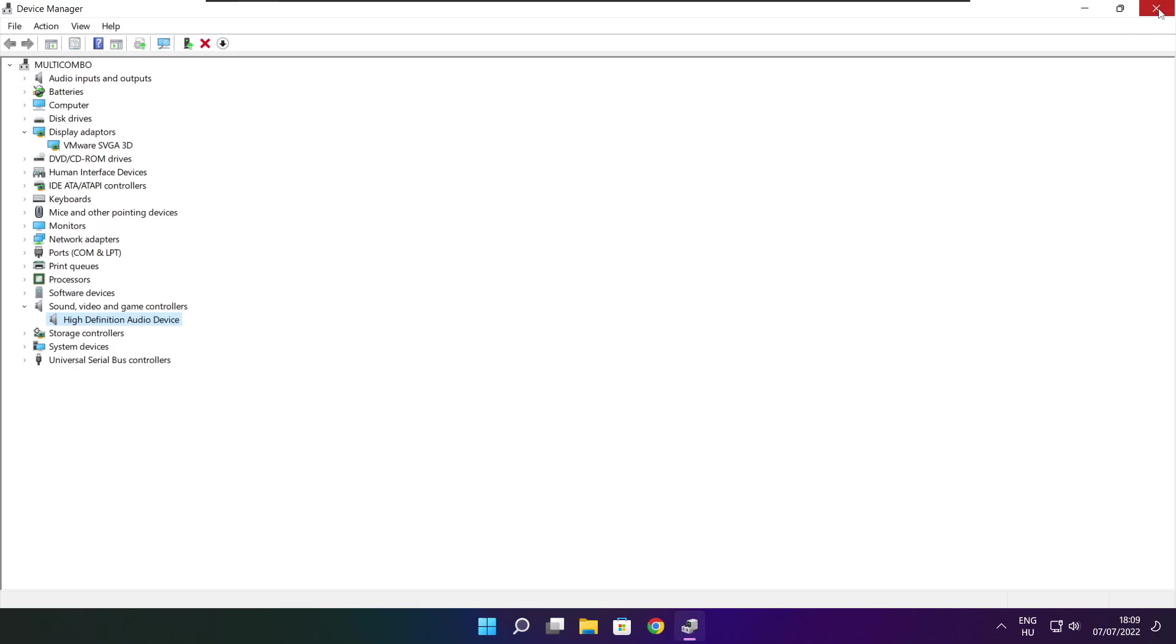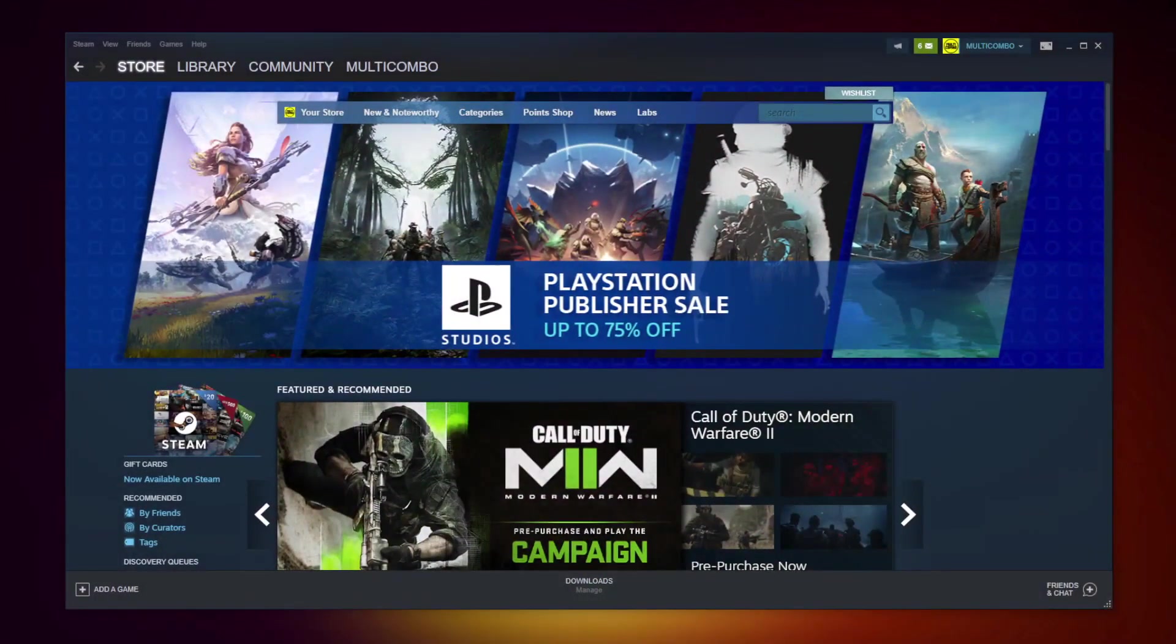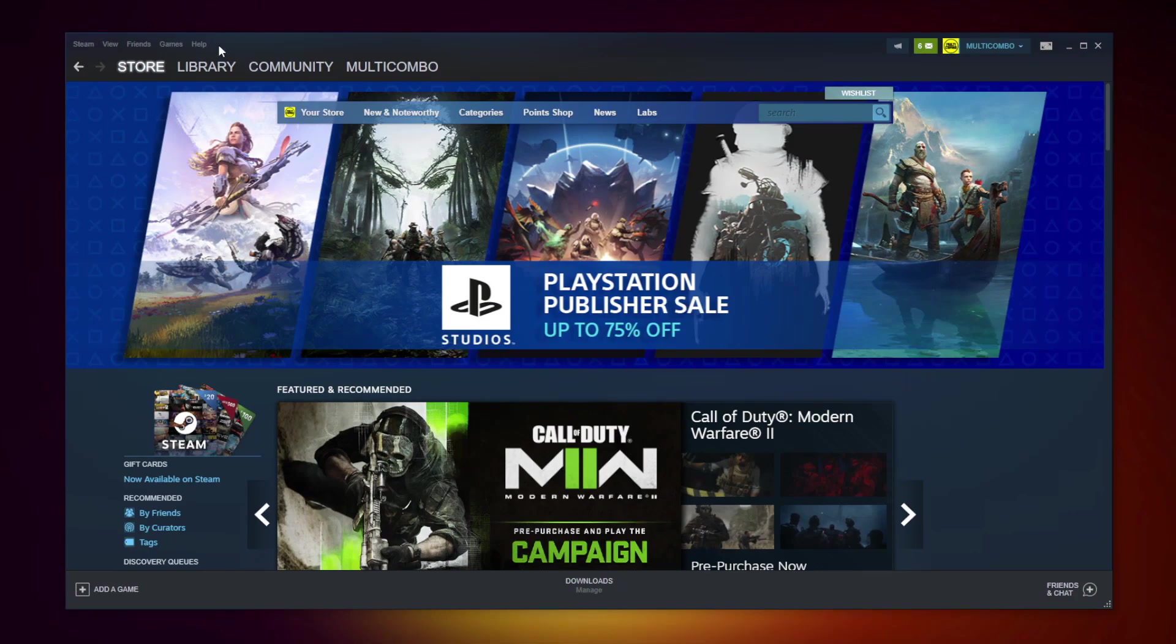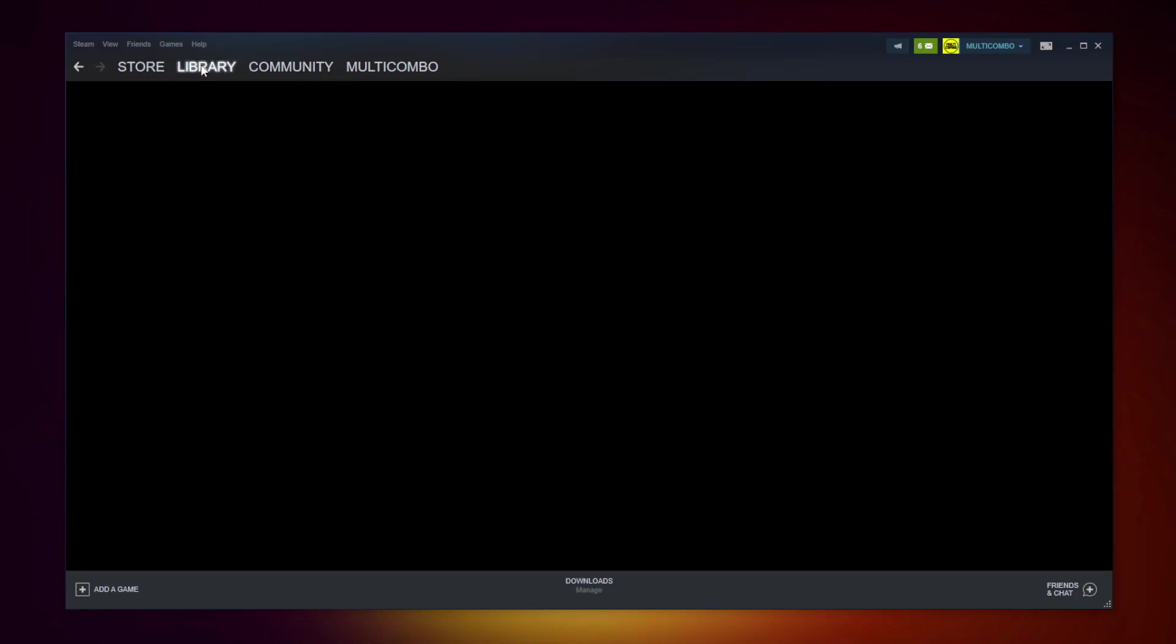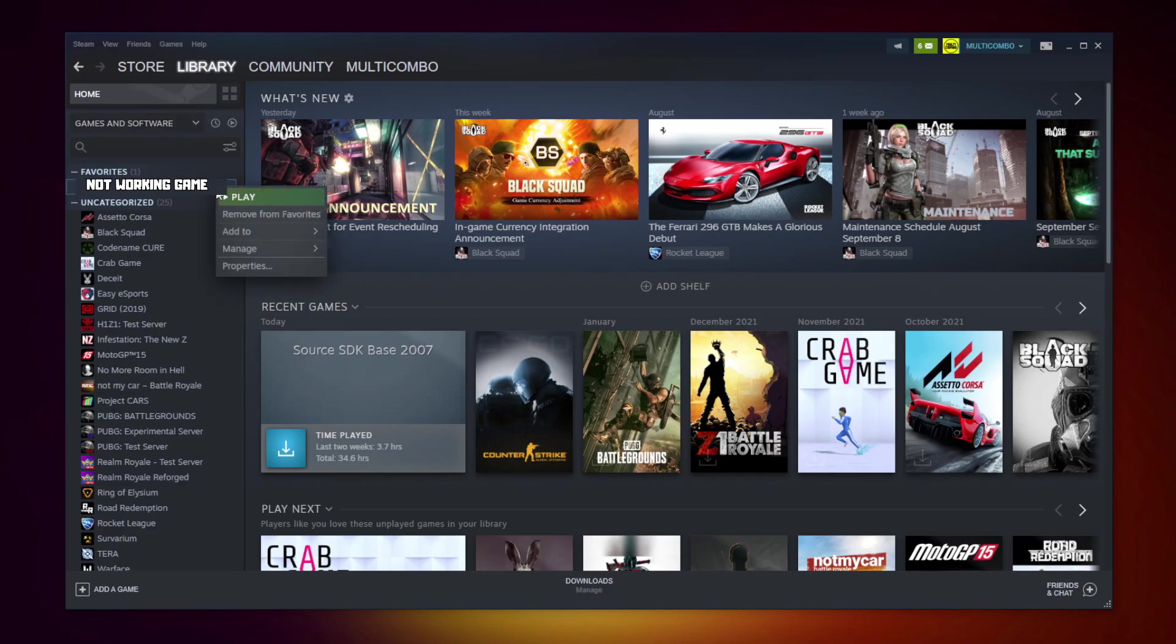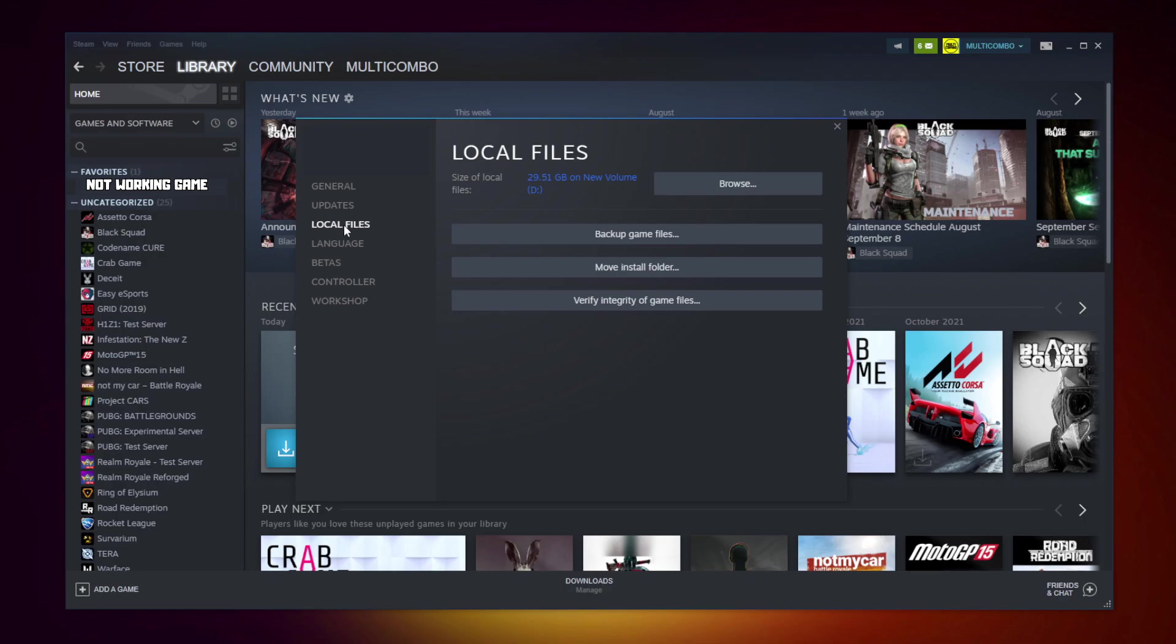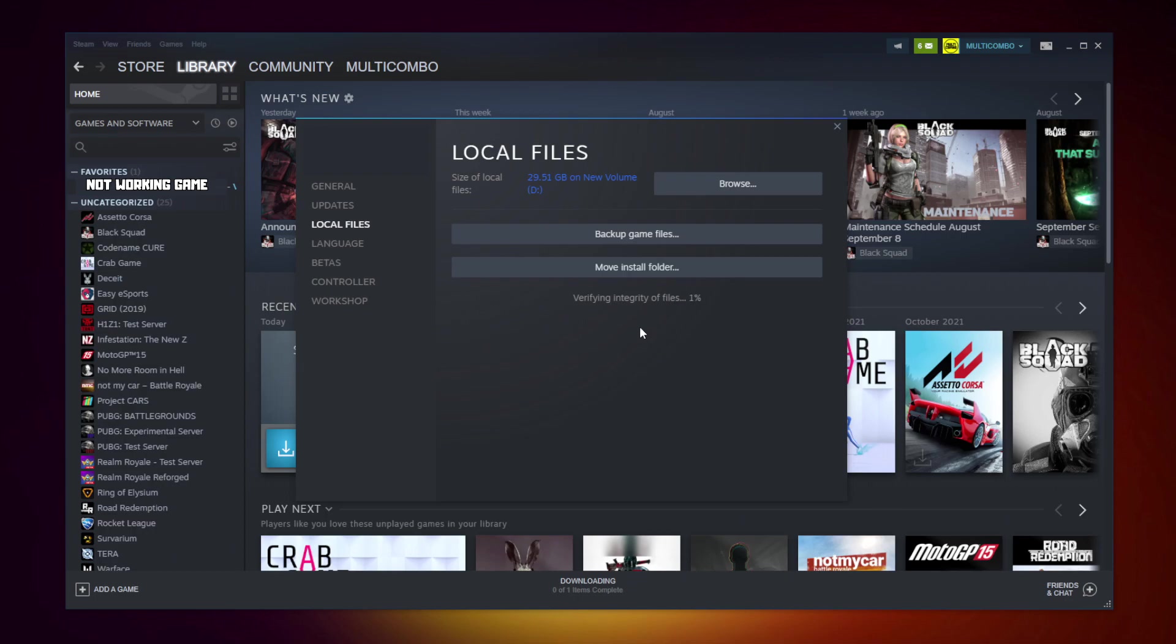Close the window. Open Steam and go to the library. Right click your not working game and click properties. Click local files, then click verify integrity of game files. Wait for it to complete.